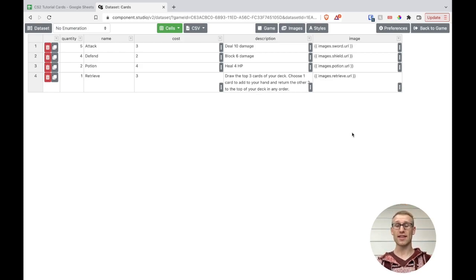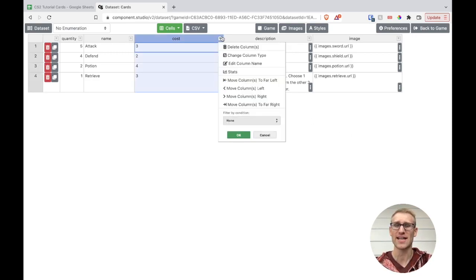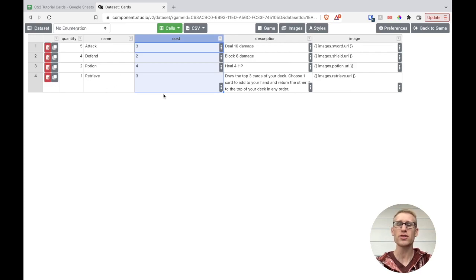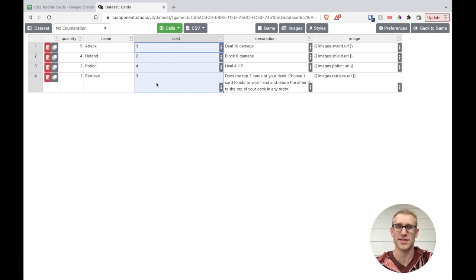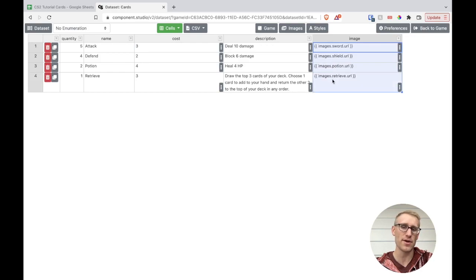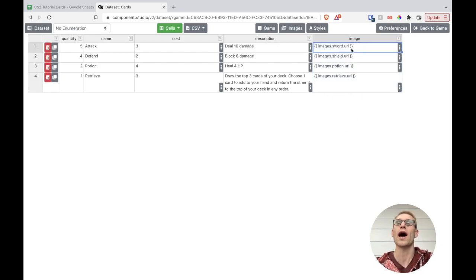The main thing to address now for syncing is potentially the types of columns. Most of it Component Studio 2 can figure out — this is text, this is an integer. But for the image column, we're actually wanting to link it to an image uploaded into Component Studio 2. Let's talk about how that works and why I've defined my images this way.